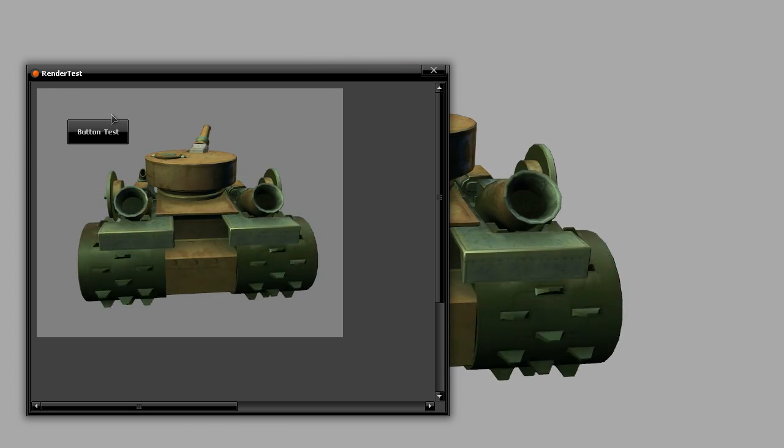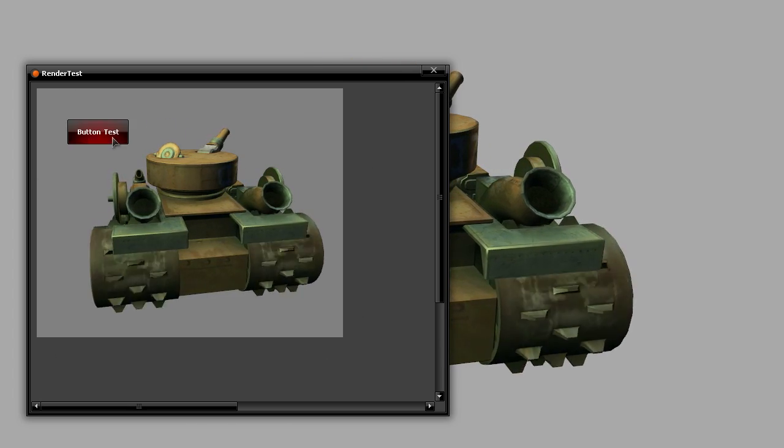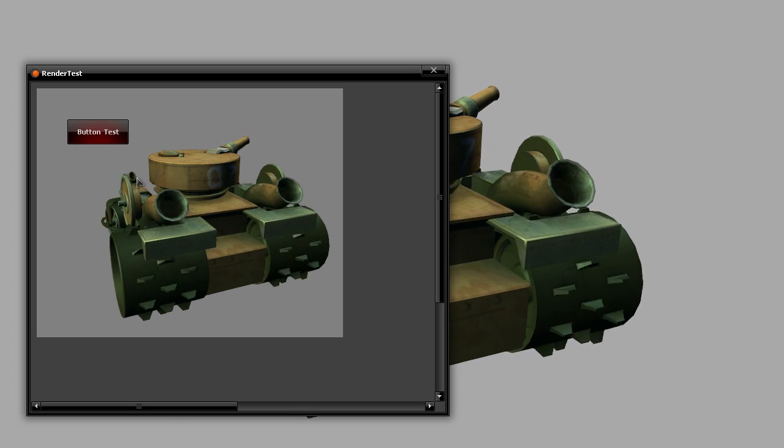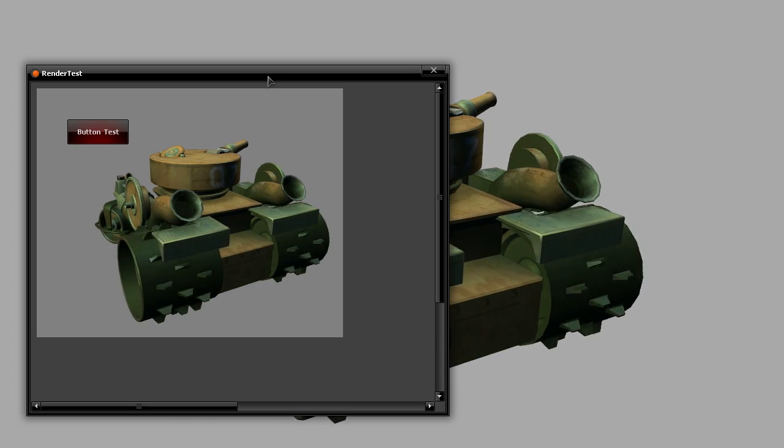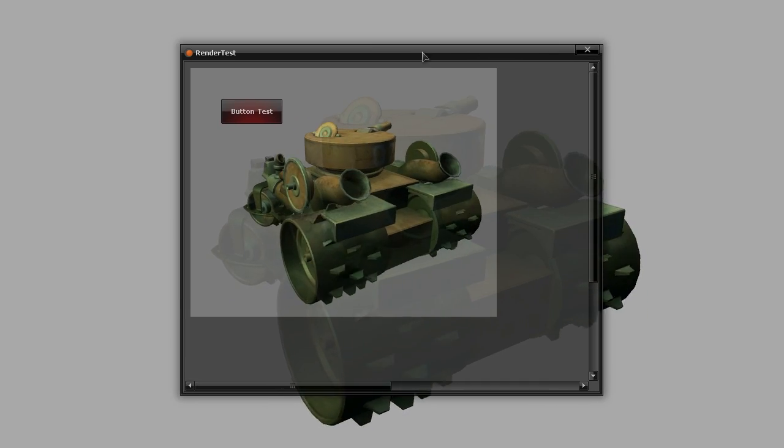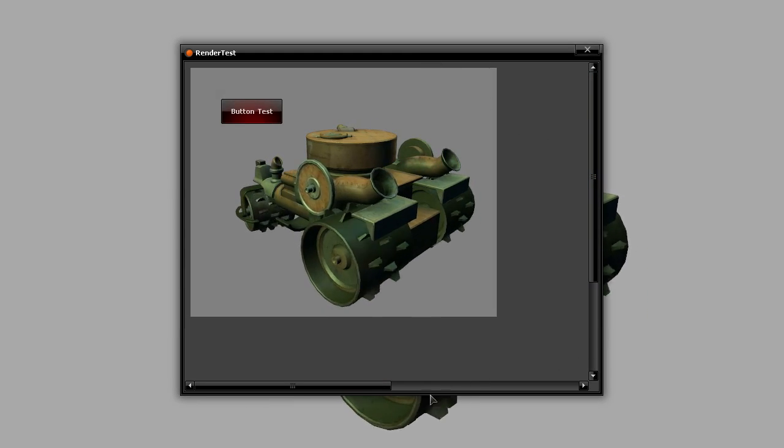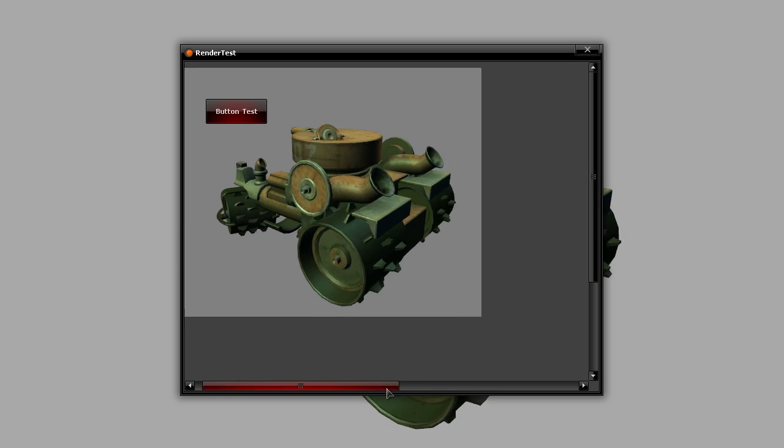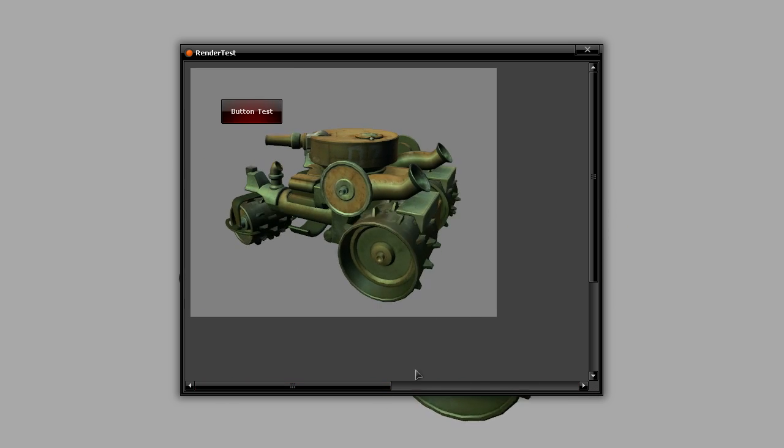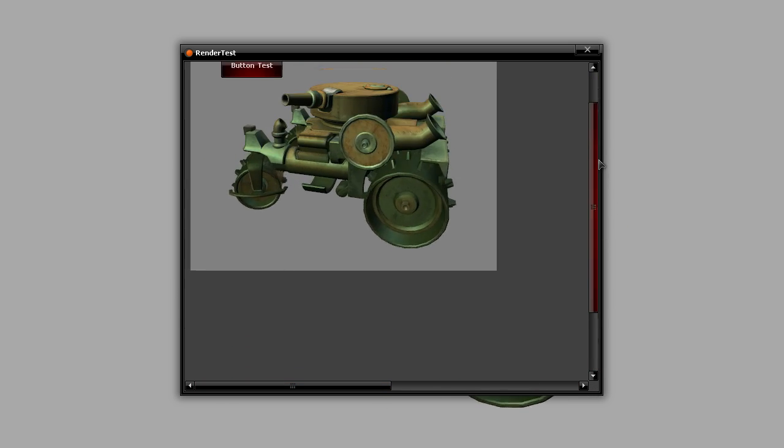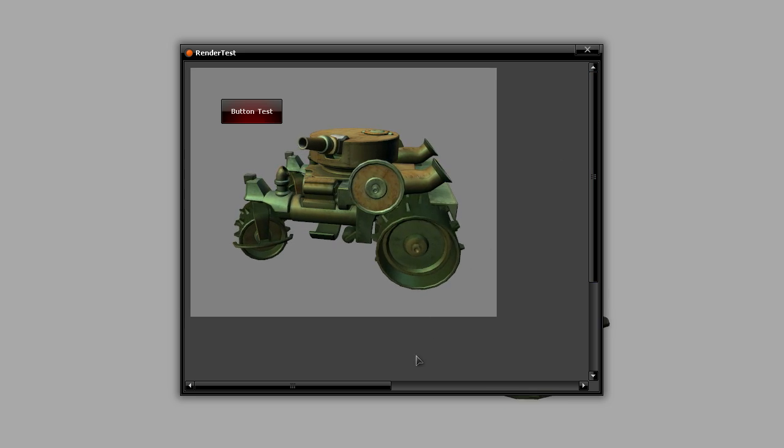And then the image box also has a button. It doesn't do anything right now, but it's there. Then you can move the window around. You can see the shadow. It works perfectly. You can scroll because the image box is actually 2,000 by 2,000.